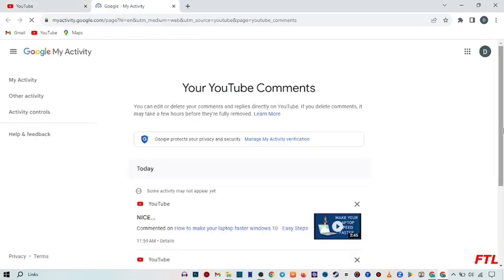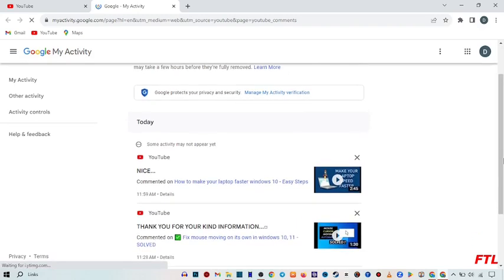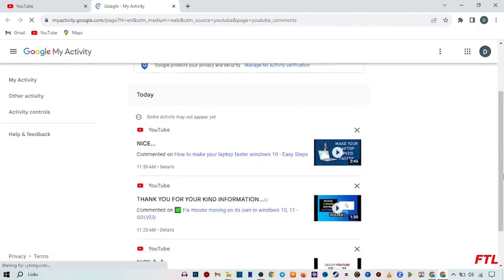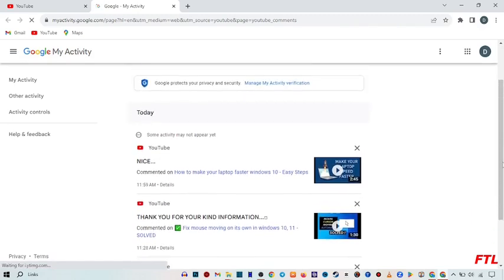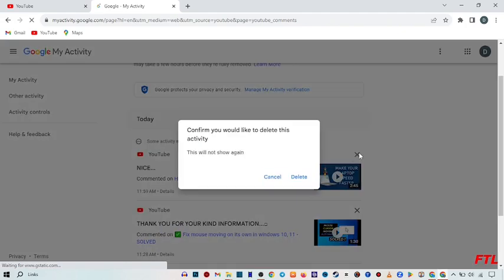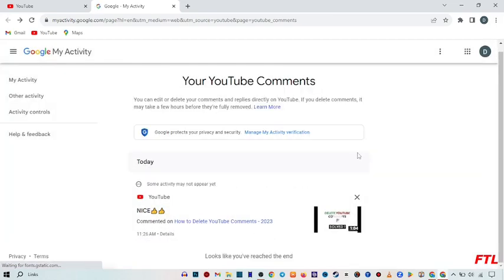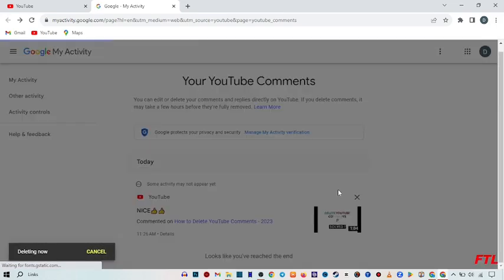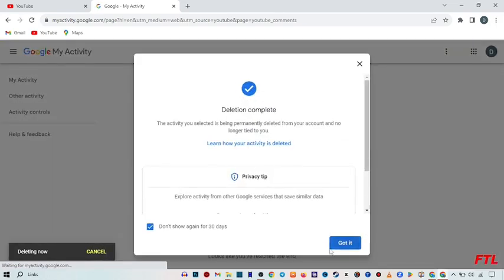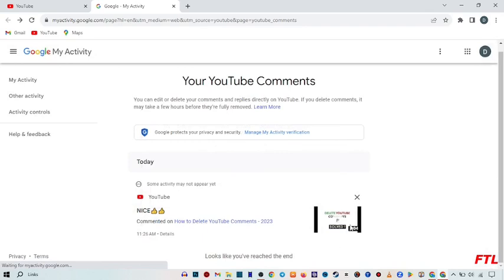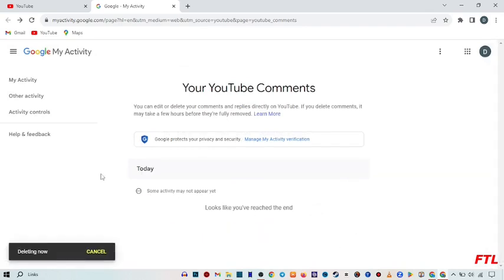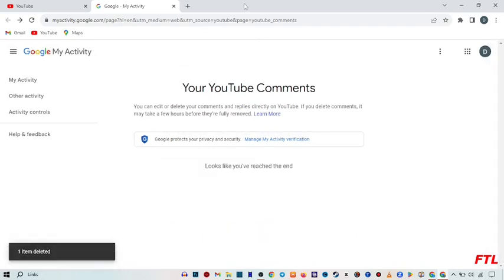So when you click on the comment, all of your YouTube comments will appear here. And here you can delete your comments easily like that. You click on this source and here you can delete your comments like this. And here you delete all your comments.